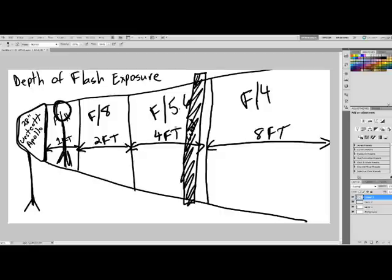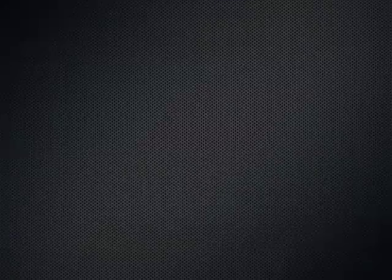You like my drawing? It's going to be on eBay. All right. Depth of flash exposure. Got it? Got it.